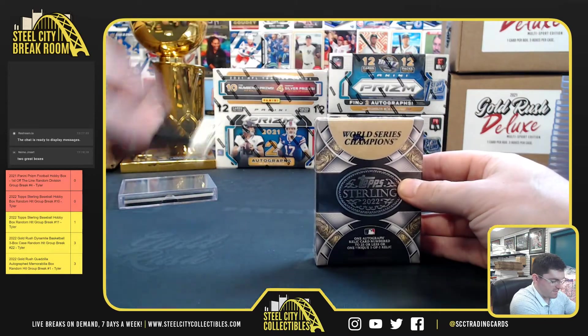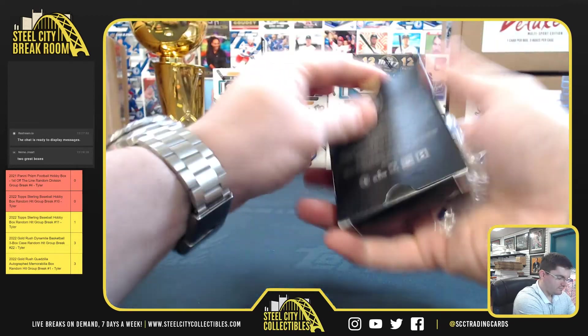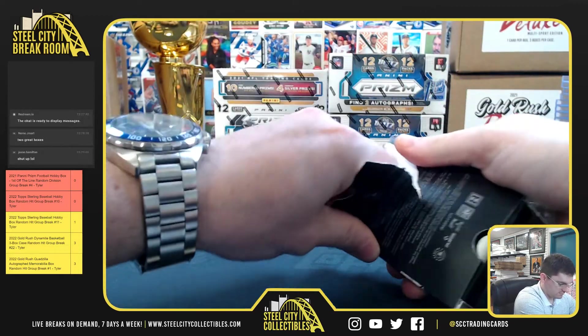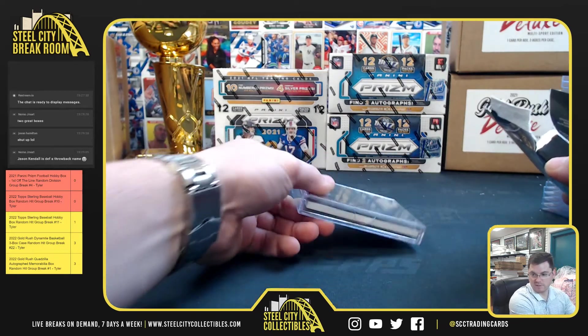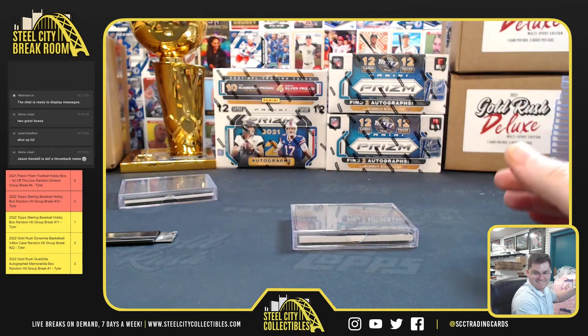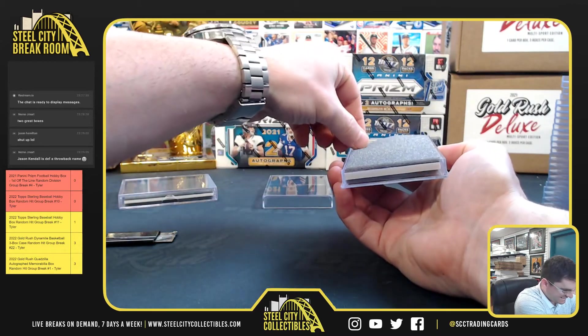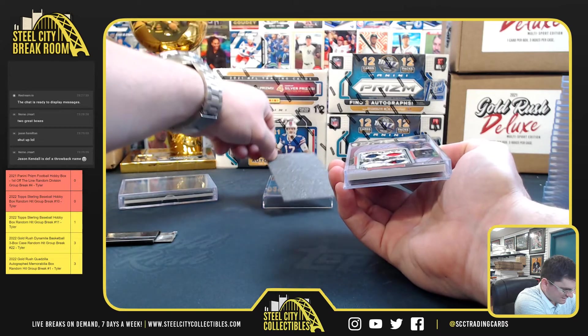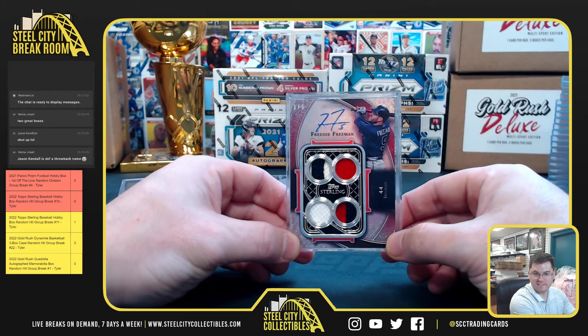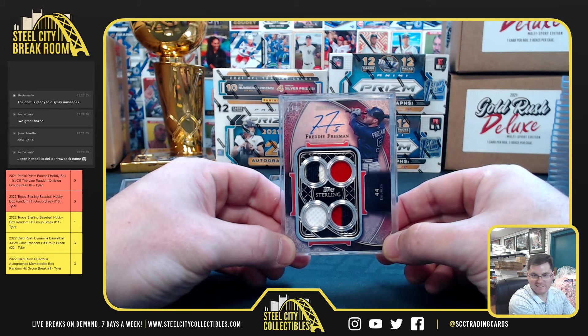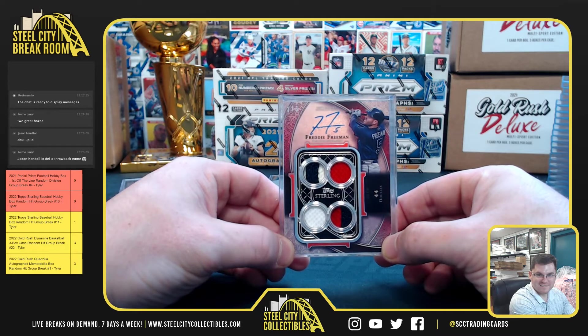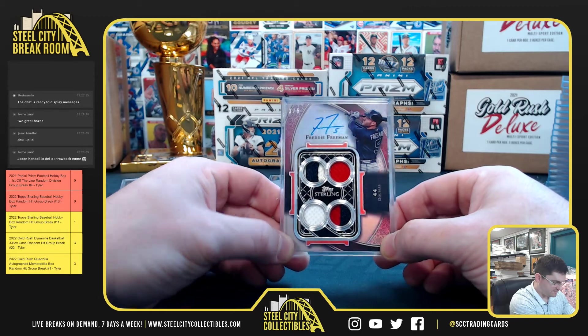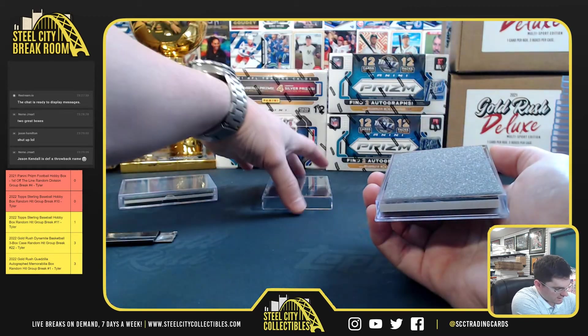World Series champions. They're one of those thick ones. Nice, Freddie Freeman, three of five. Nice Freddie Freeman. Nice-looking card, quad relic.